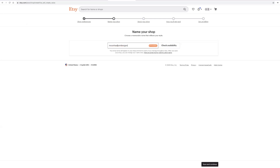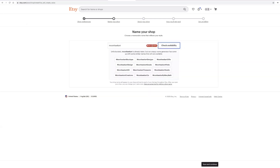If you try a name that's taken, it'll say not available. Then they'll give you their name generator down here to give you some ideas.